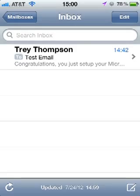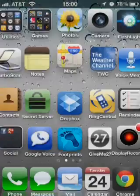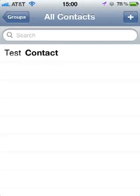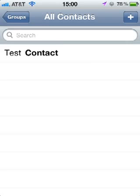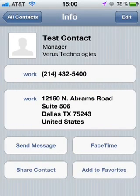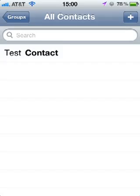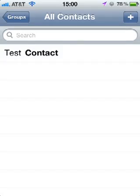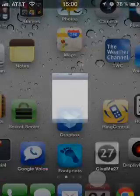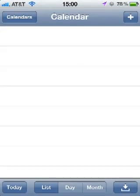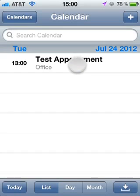Let's go take a look at the contacts. There's our contact from the Exchange server. And let's take a look at the calendar. There's our appointment for today.